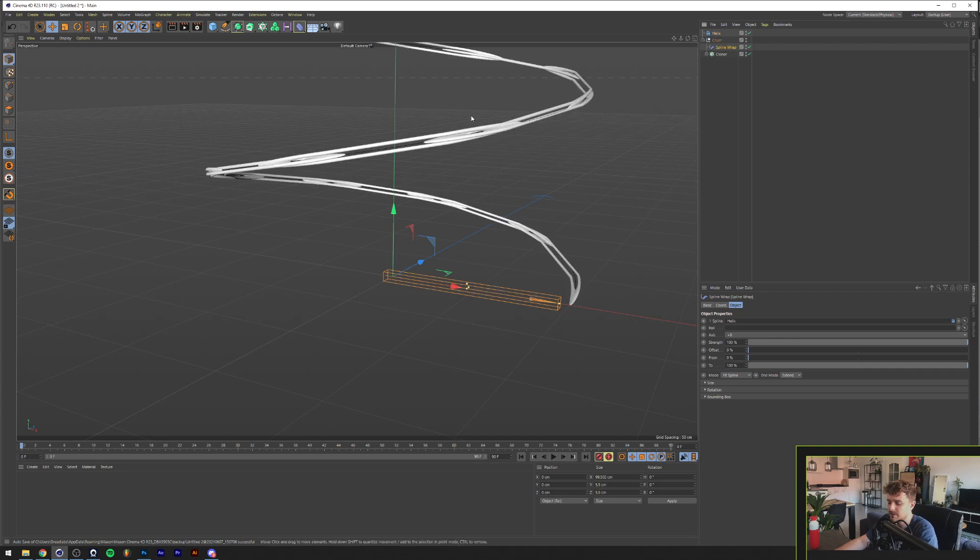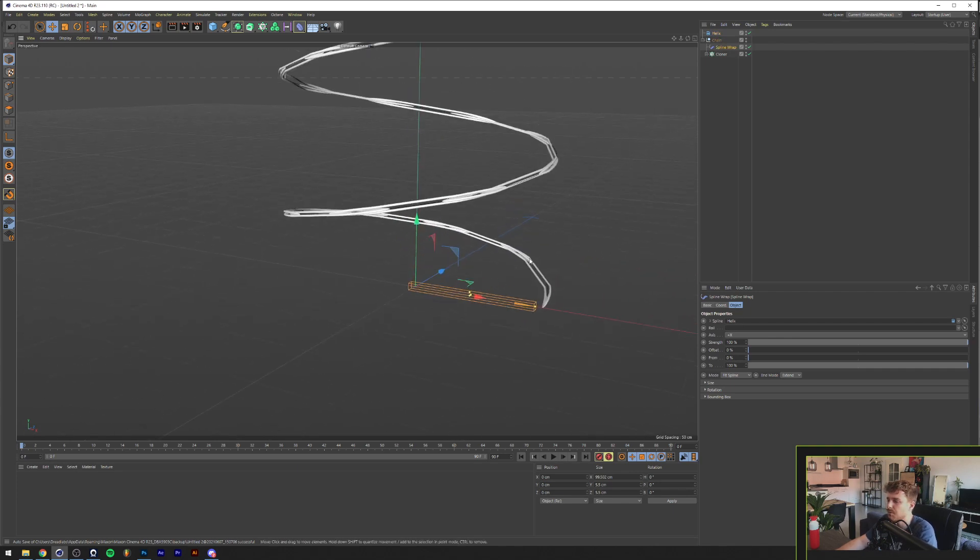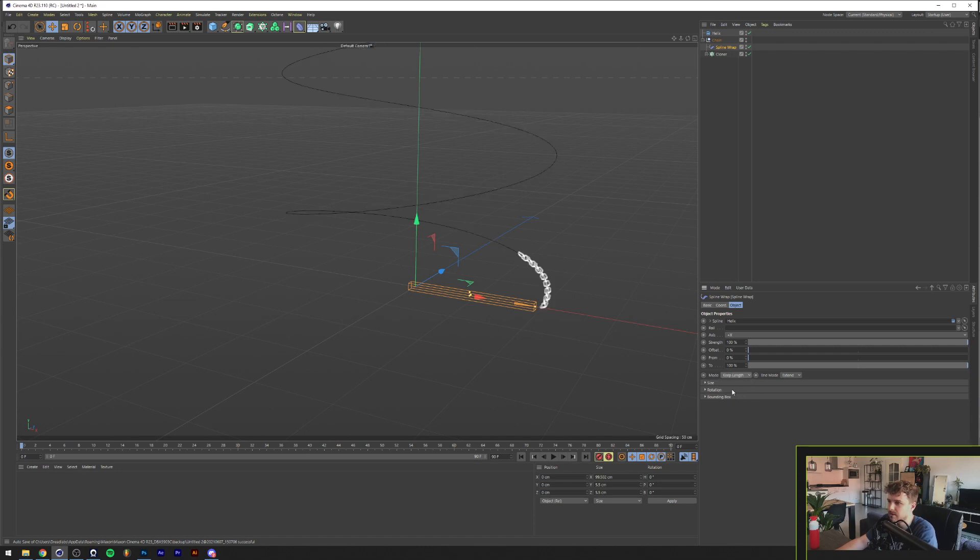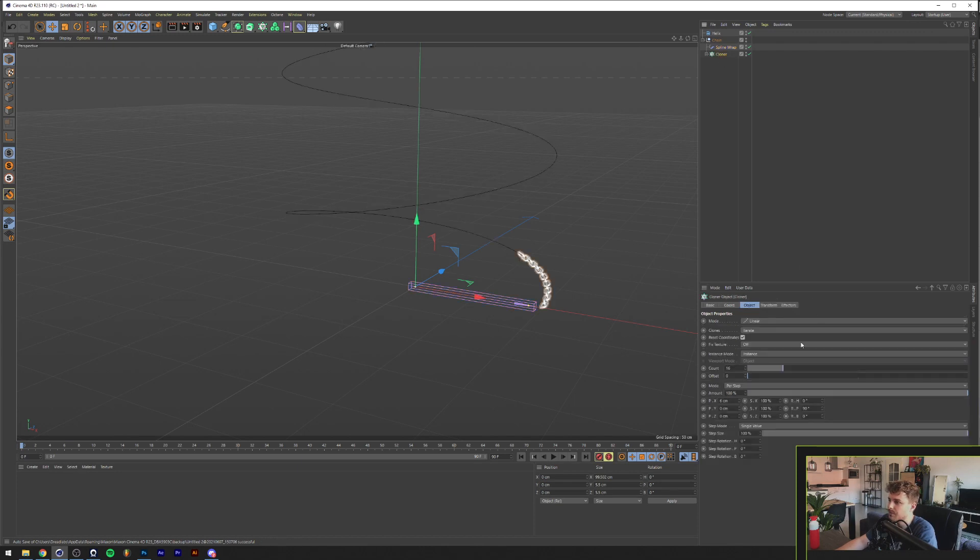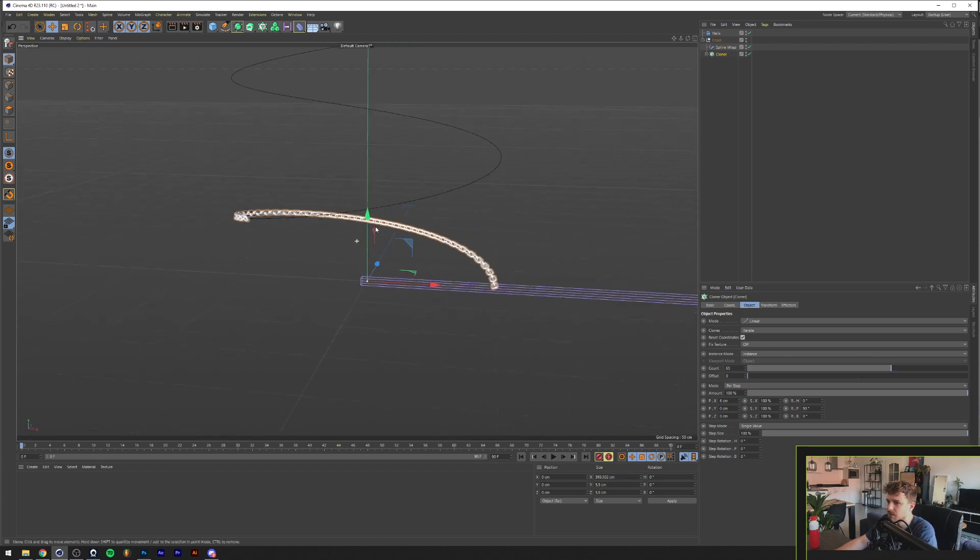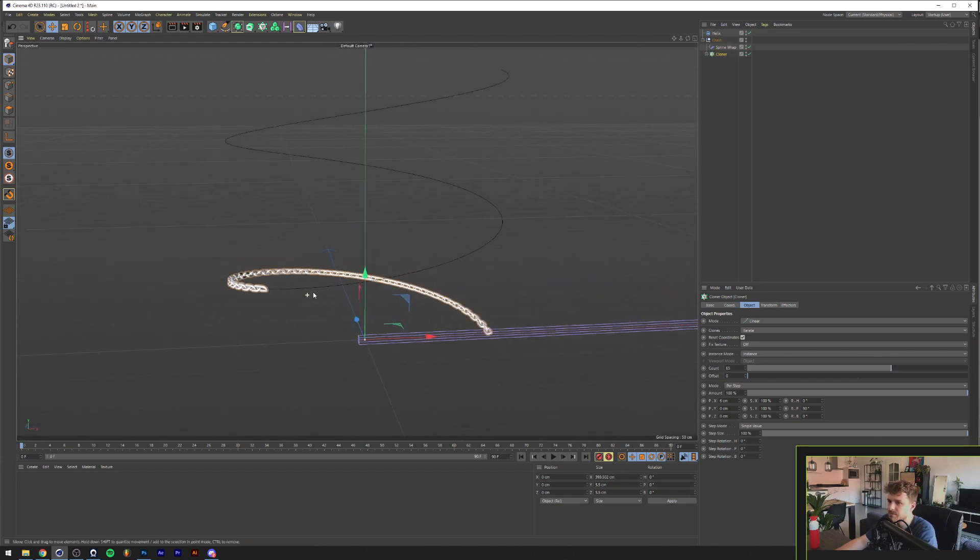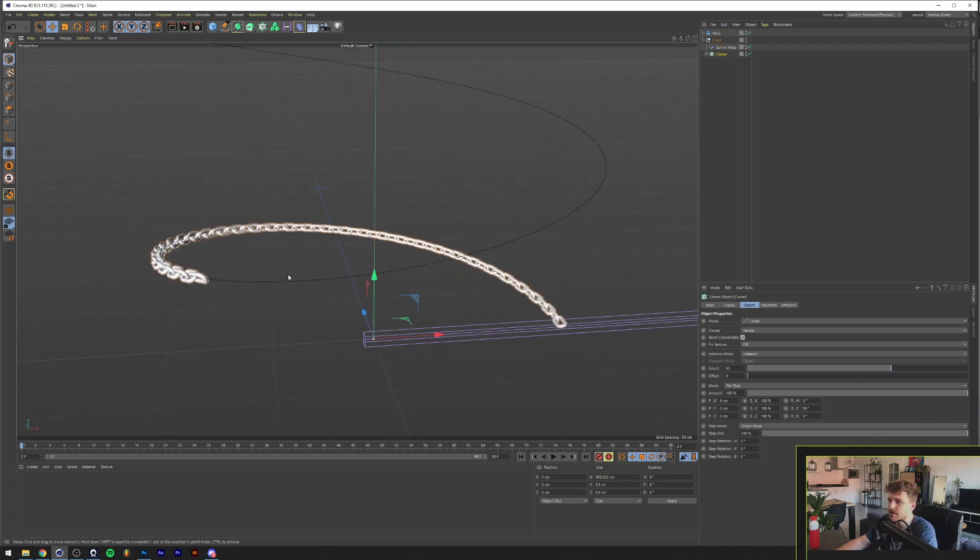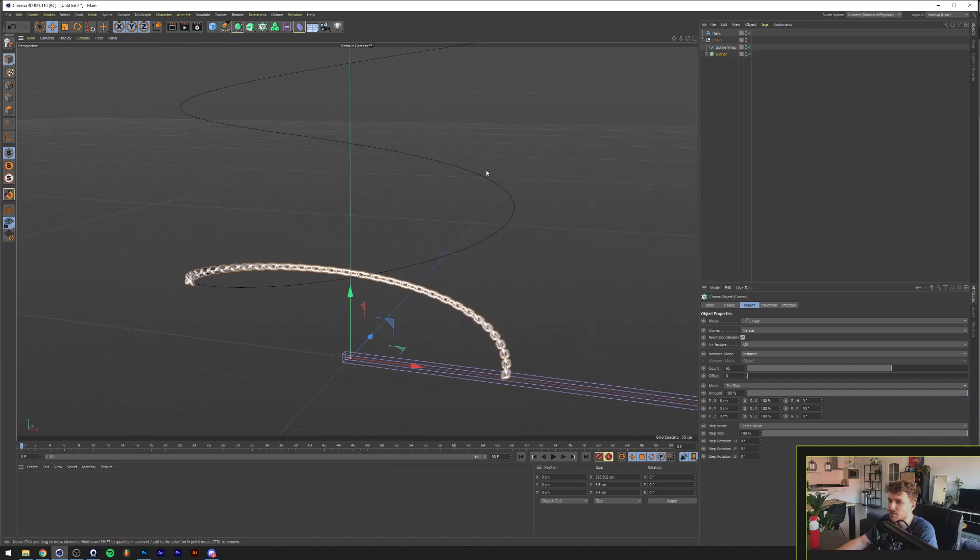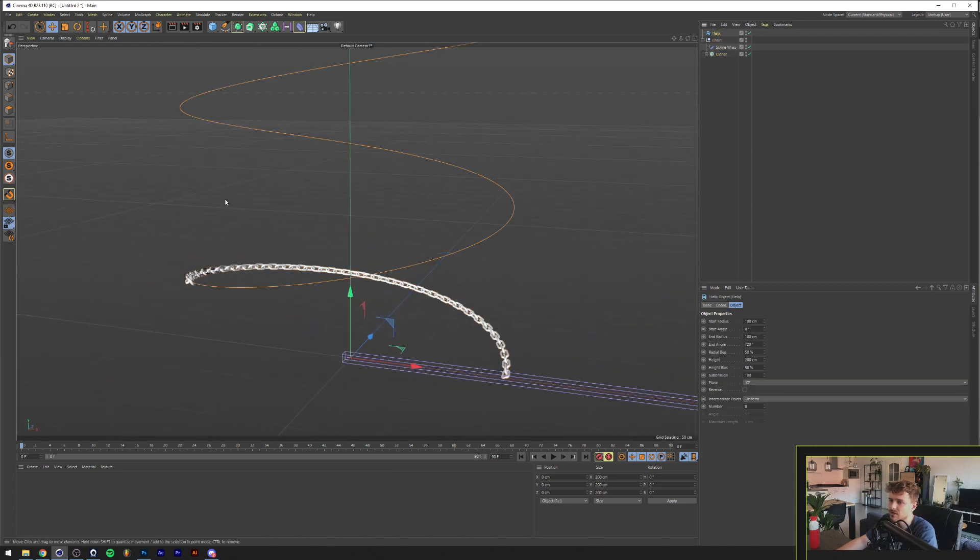And now this is all distorted, so that's not what we want. So instead of like the mode here, we're going to click on Fit Spline. We're going to click on Keep Length. And now if we increase the amount, there are chains. And the cool thing is we can now distort this however we want to get some random chain going around in our scene.